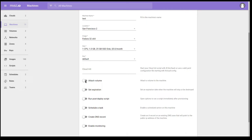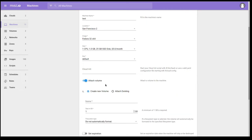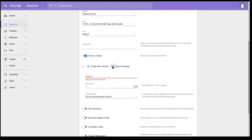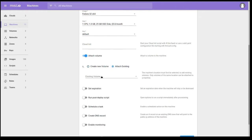I can also attach a volume. So this is the block volumes that are available in DigitalOcean. I can either create a new one and select what type of format I want it to be, give it a name and a size, or I can attach an existing volume. I already have one in the San Francisco 2 region. So let's go ahead and attach that.